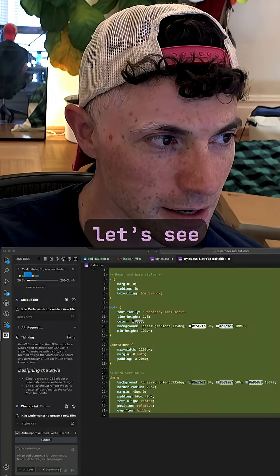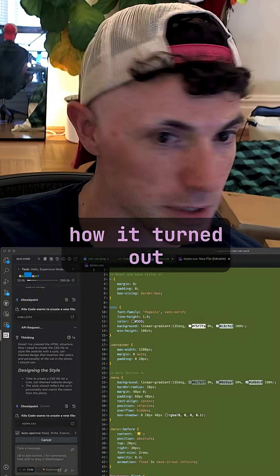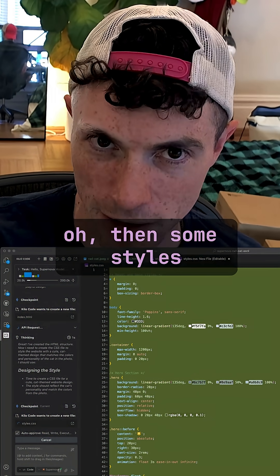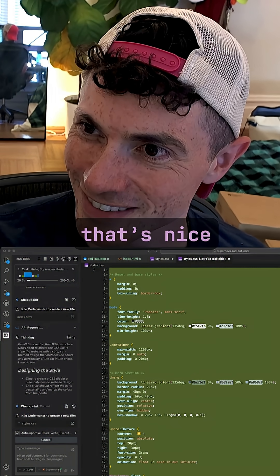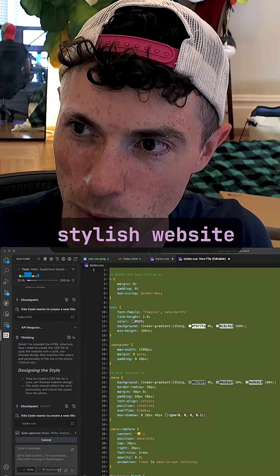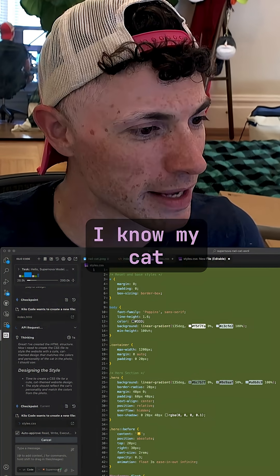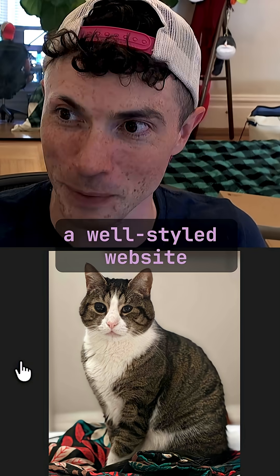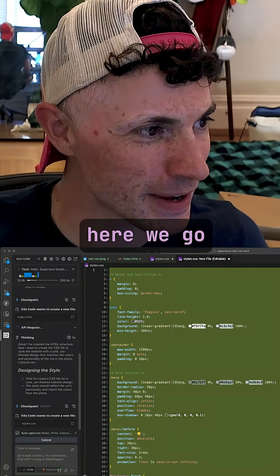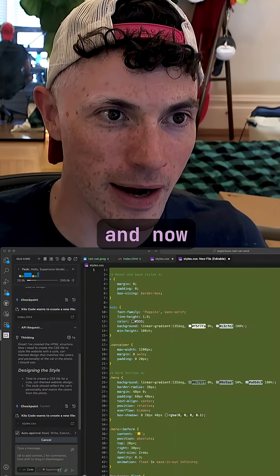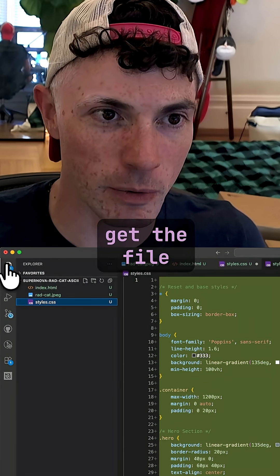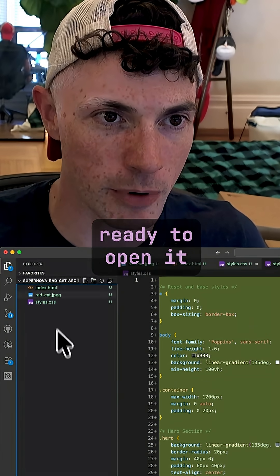Now let's see how it turned out. That's some styles — that's nice. We like a stylish website. I know my cat enjoys a well-styled website. And now I will get the file ready to open it in my browser.